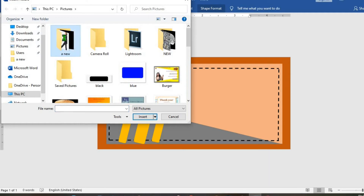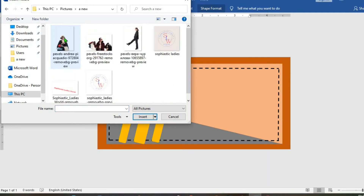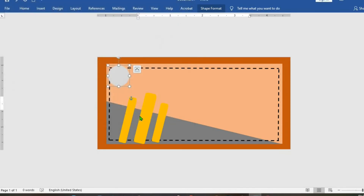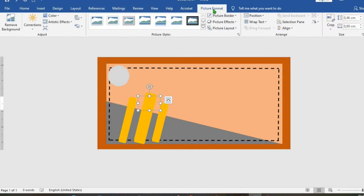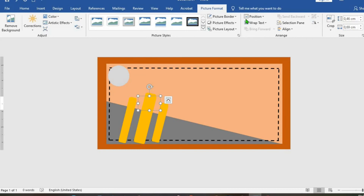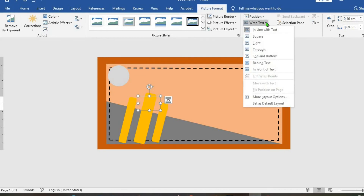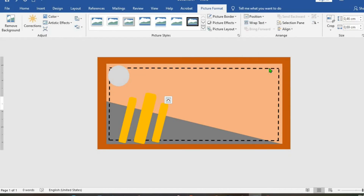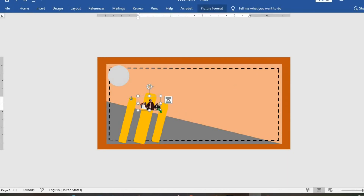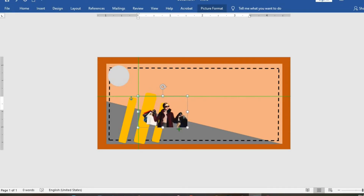Go to Insert tab, click on Pictures. Click on the folder where I saved the picture I want to use. I select the first picture and click Insert. In Picture Format, click on Wrap Text and select In Front of Text. I increase the size.